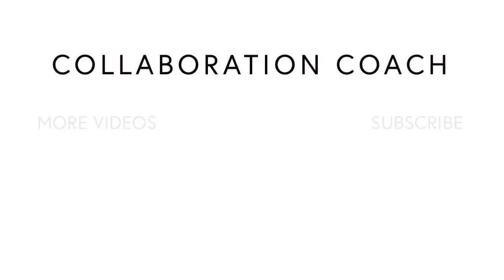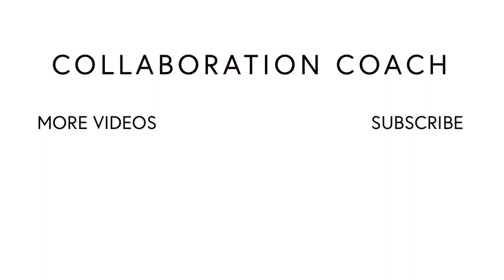Thanks for watching and if you like these videos please share them with your friends and don't forget to subscribe because I'll be posting new ones every week.